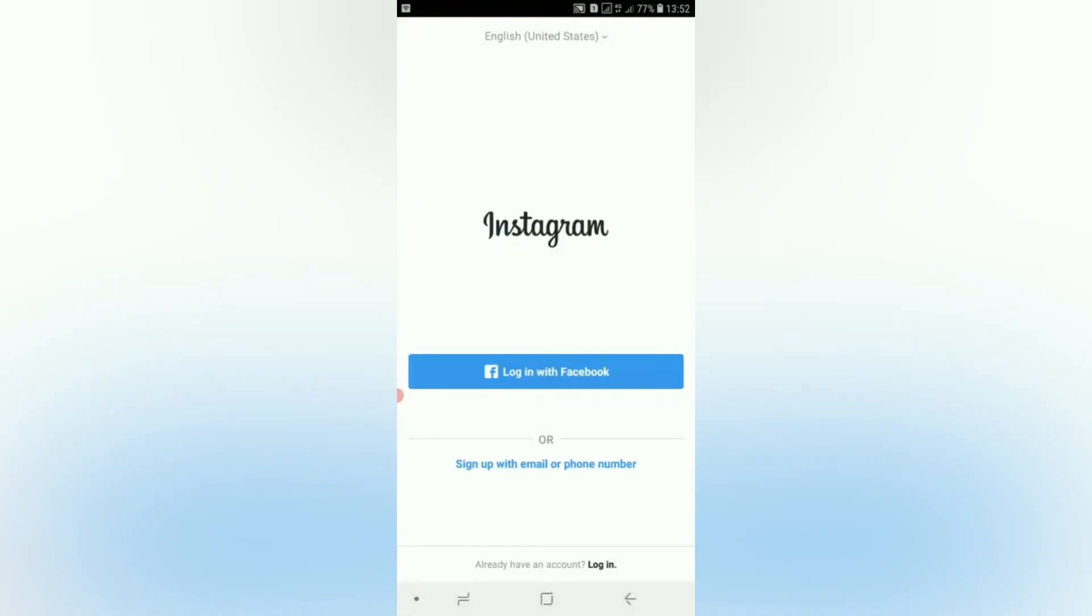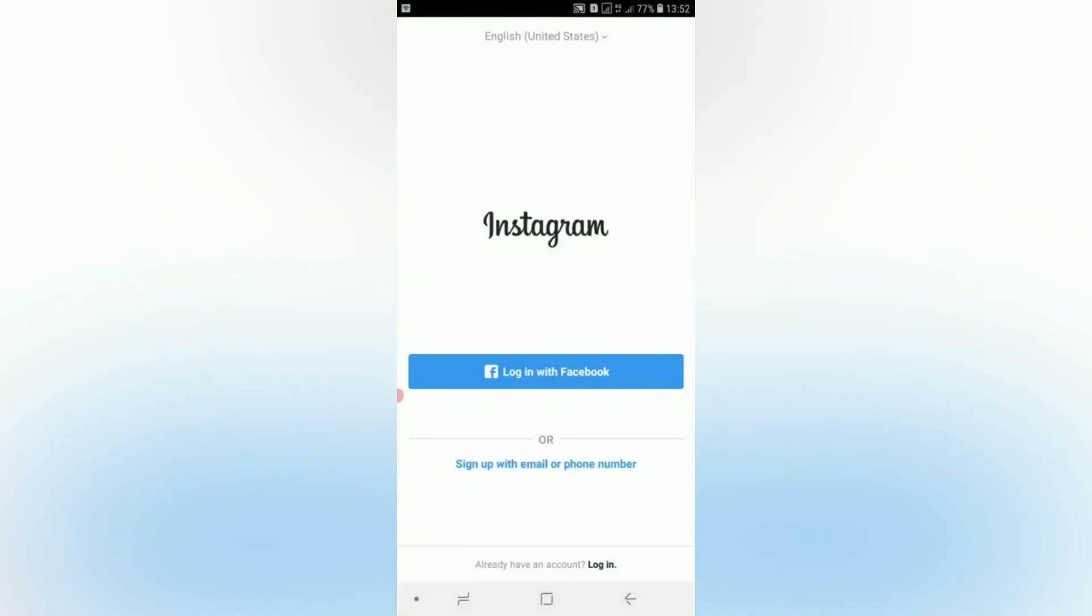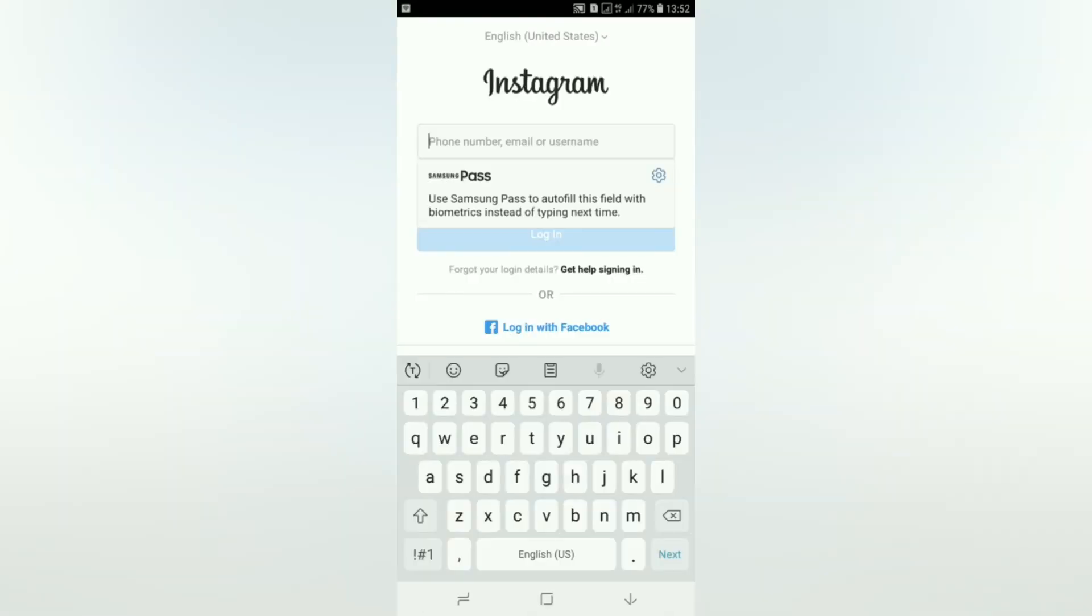So try to log in. I'm going to try to log into my Instagram.